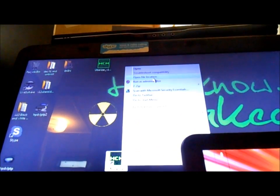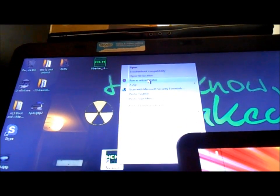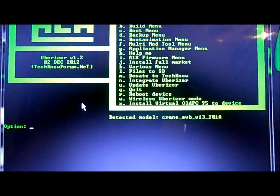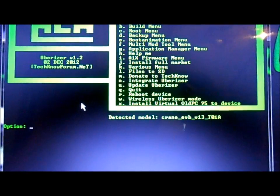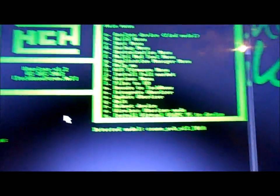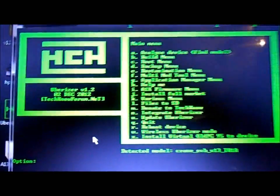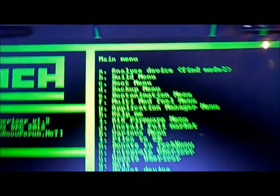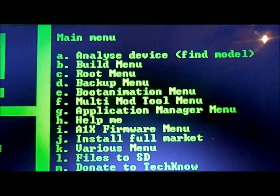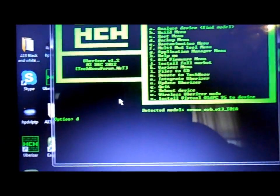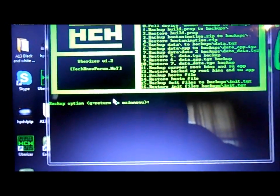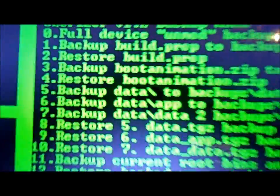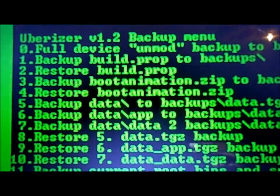You want to connect it here with a USB device to the computer. Then the shortcut for Uberizer, we're going to right-click on it. I'm running Windows 7 64-bit version, so I'm going to run as administrator, and then I will click yes. Okay, I want to show you how to use the Uberizer here. We're going to do first off the backup, option D, and option zero will be a full device backup.